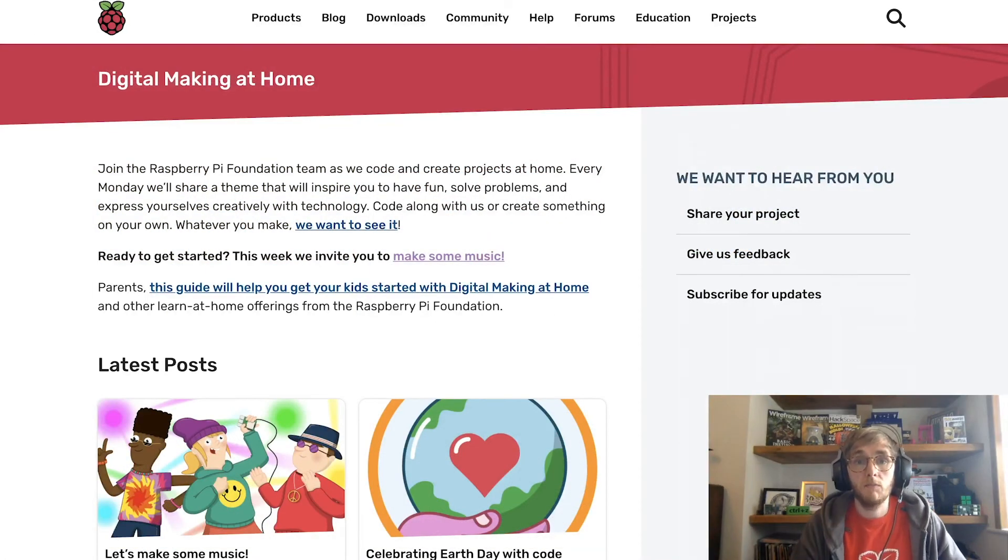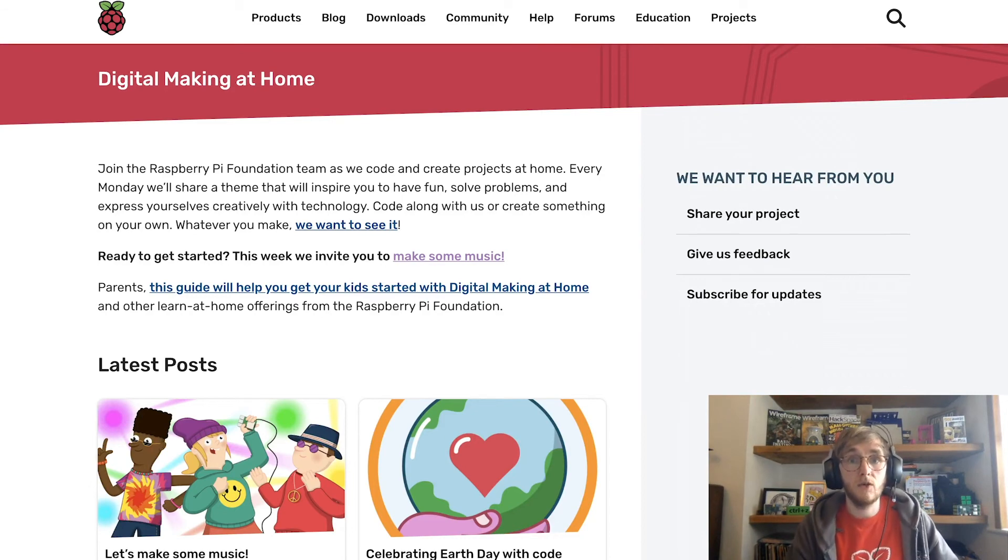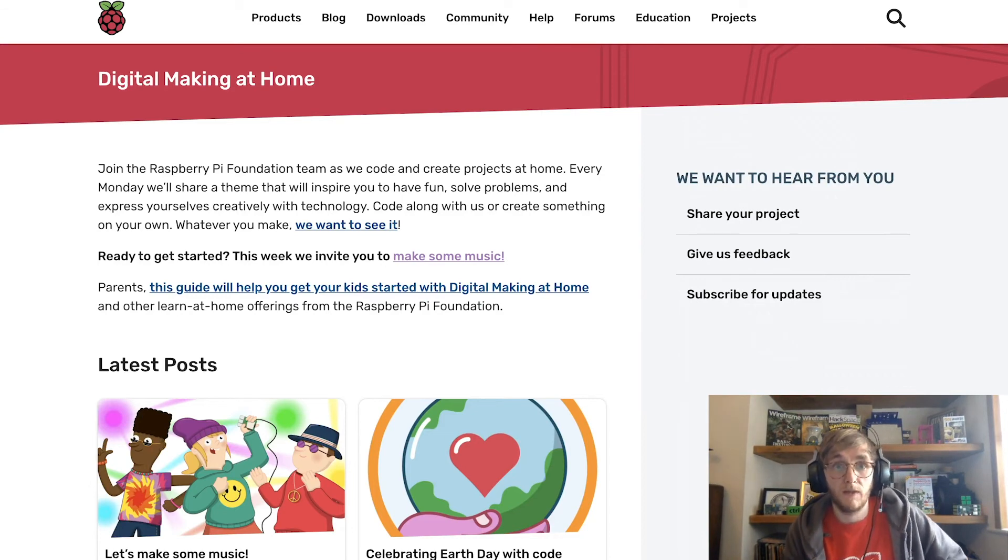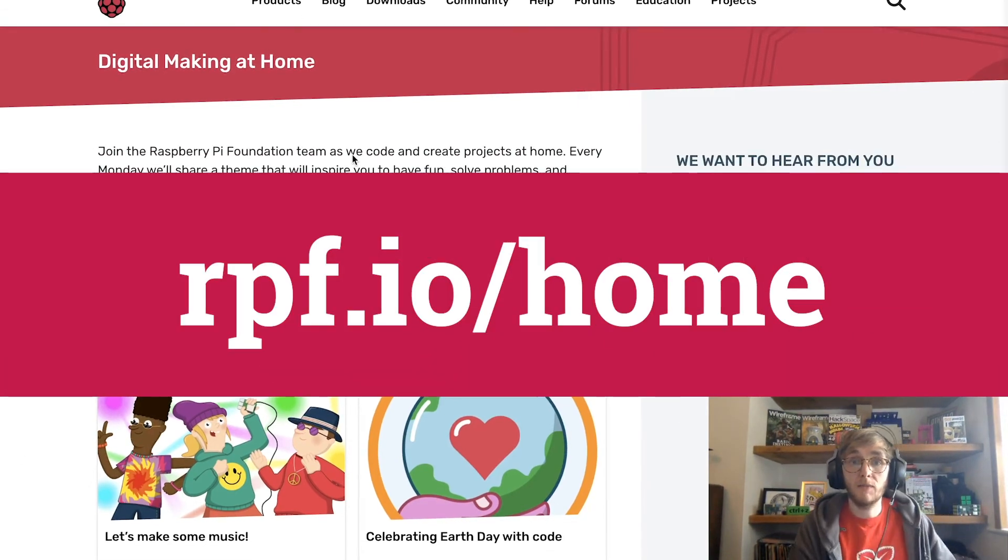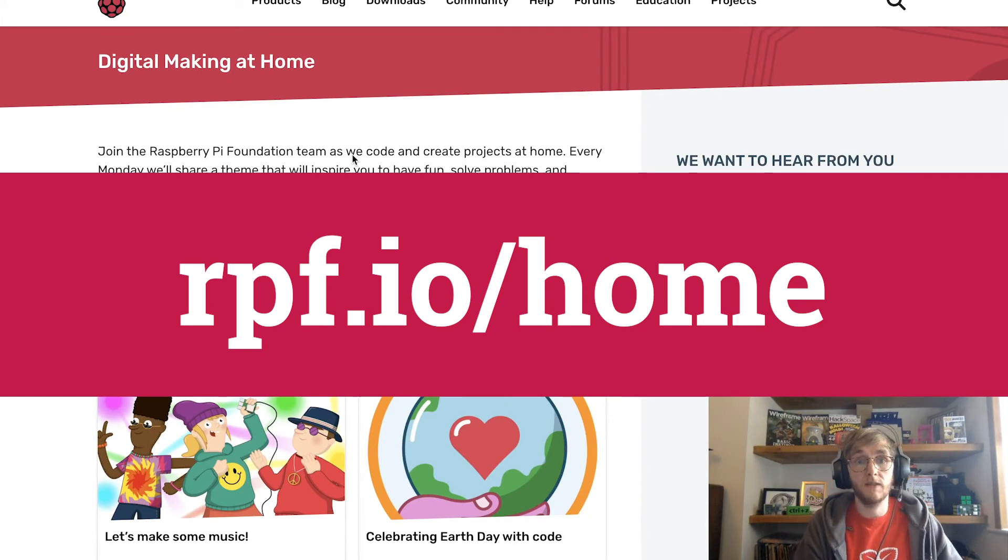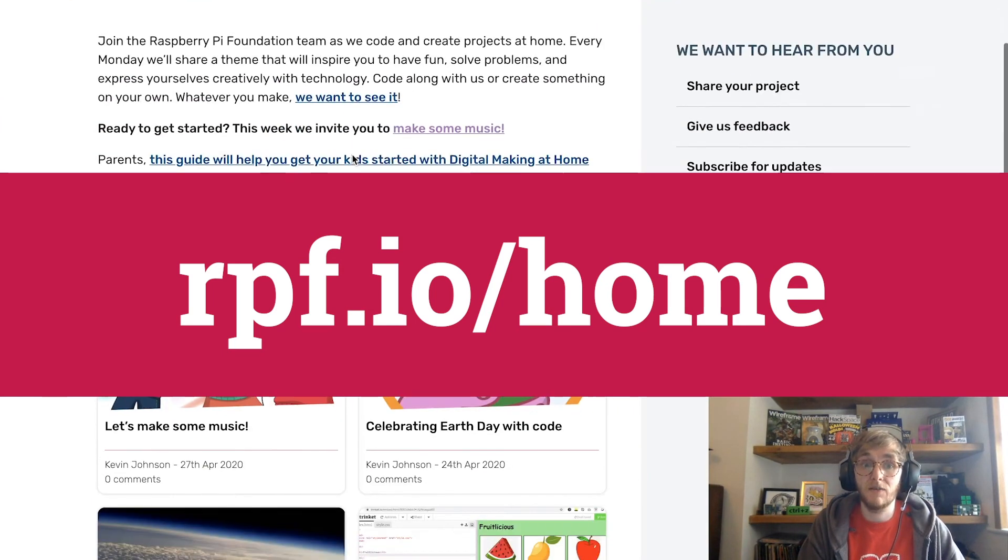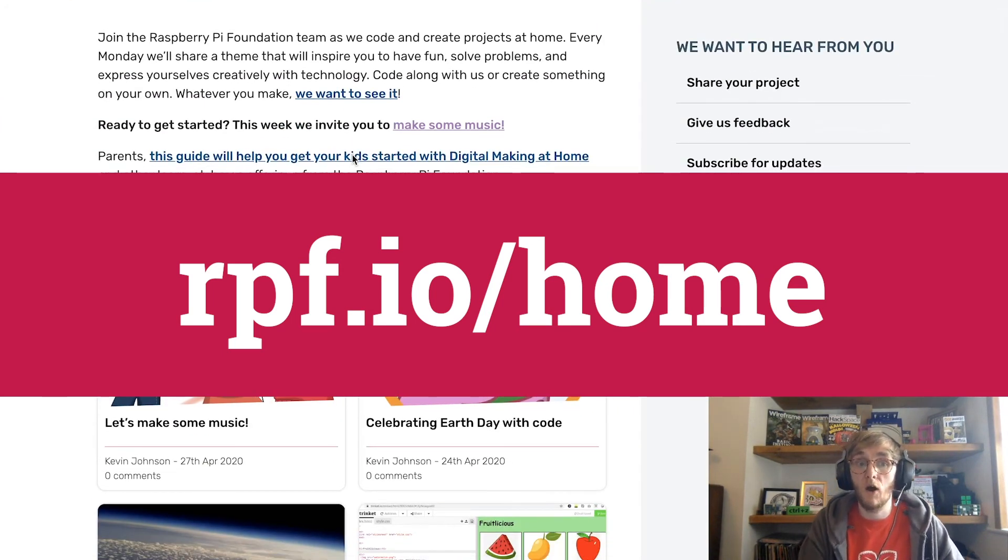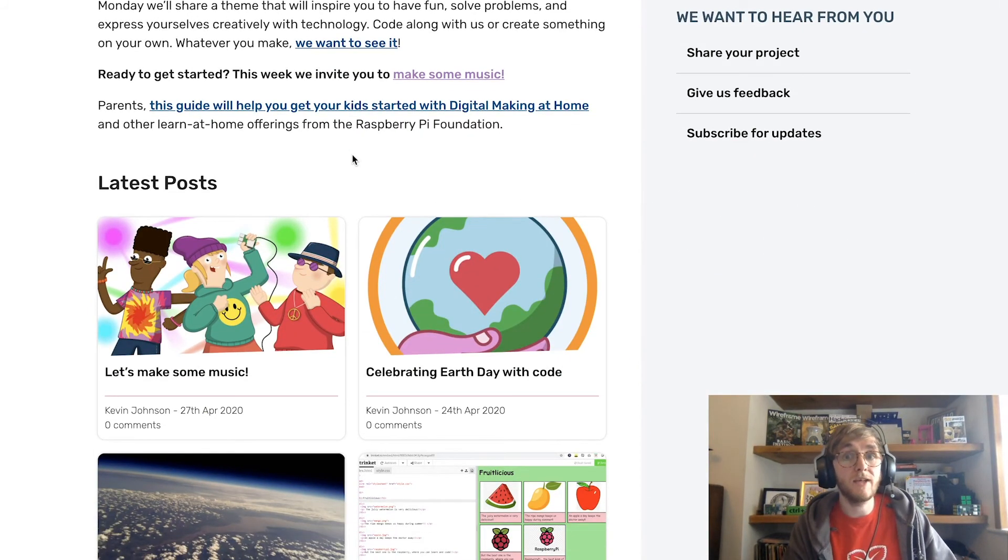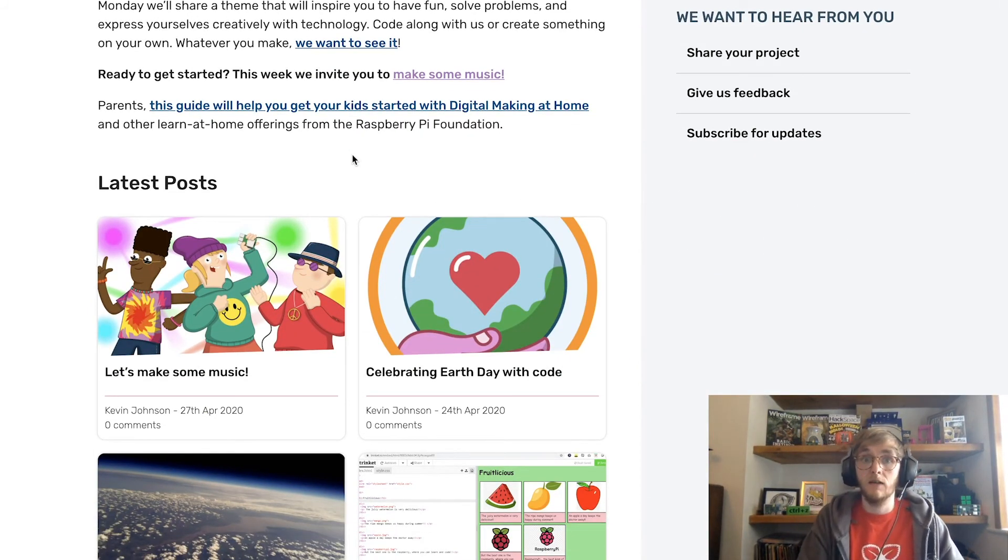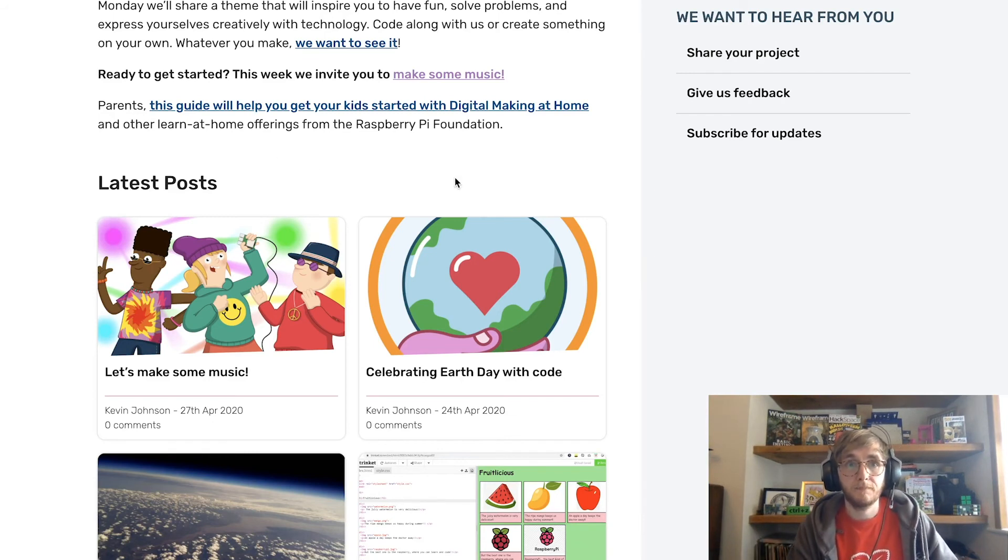Python is an awesome language and we have a ton of resources for your child to use to get involved with it. The first thing I'd like to talk to you about is our digital making at home scheme, which is our weekly content series for children to code along with at home. Every week, we set a new theme and provide resources at three different levels so that your child can find the right level of content for them.